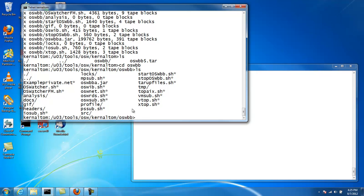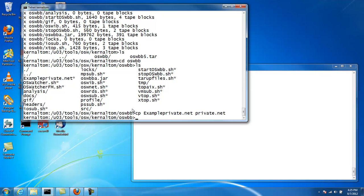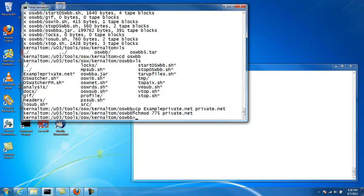What needs to happen is you need to make a copy of this and rename it to private dot net. And let's change the ownership because this is going to be executable, we need to change the ownership of it.